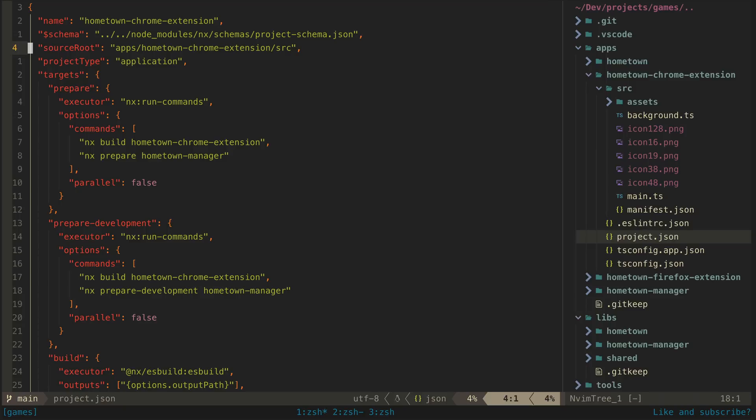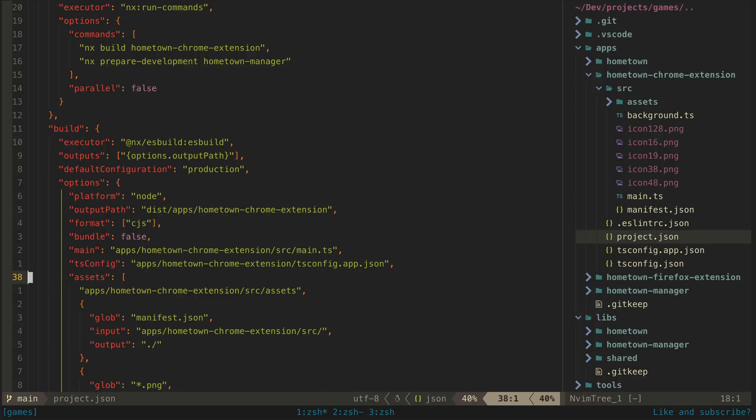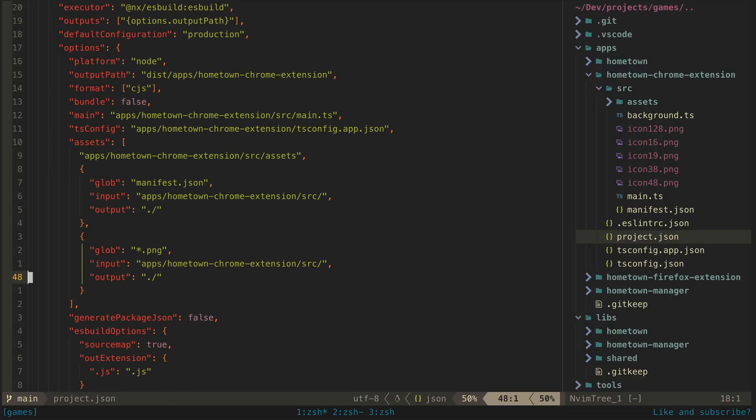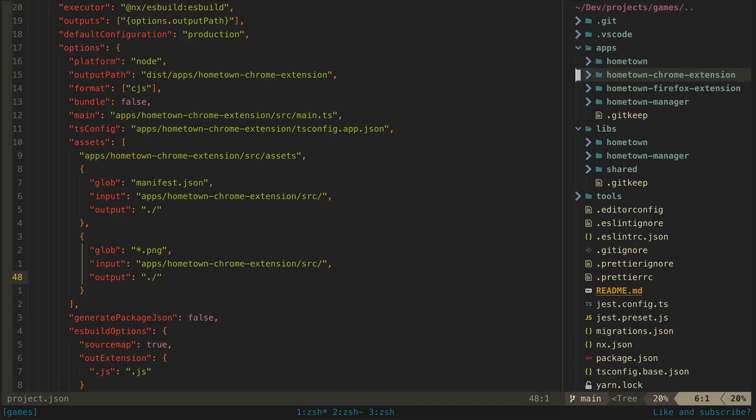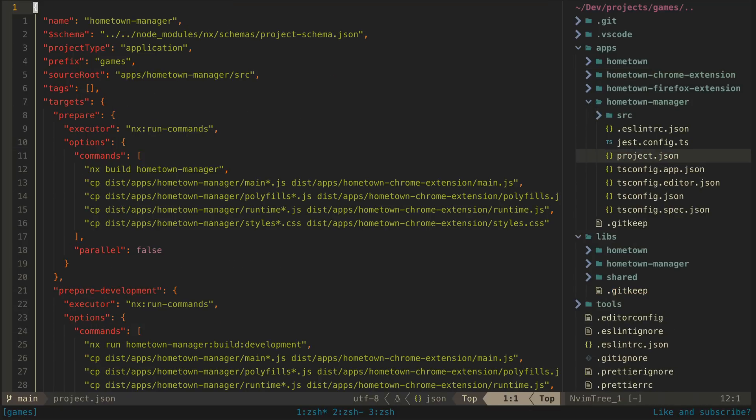This target will build the extension itself. It will then trigger the prepare target on the hometown manager app and copy all of the assets I need to the correct location. If we then take a look at the prepare target for the hometown manager that we're triggering, you'll see something similar. This triggers a build and also then copies the built assets from the hometown manager into the Chrome extension. And then the Chrome extension can inject those files as content scripts, which is how I'm able to inject the Angular application into the running web page when someone installs the extension.